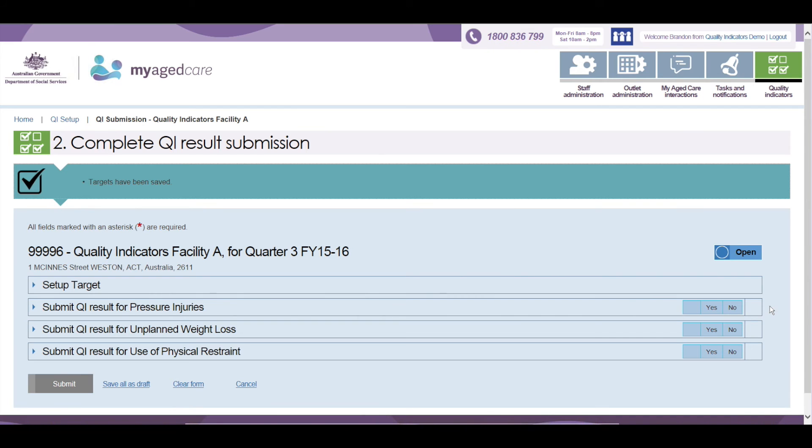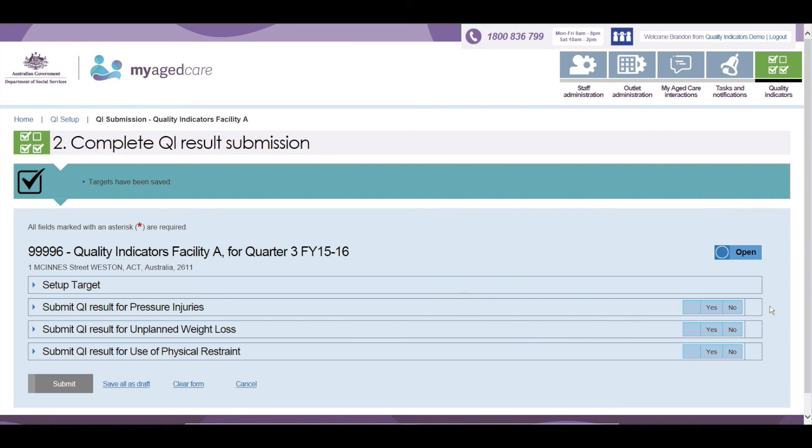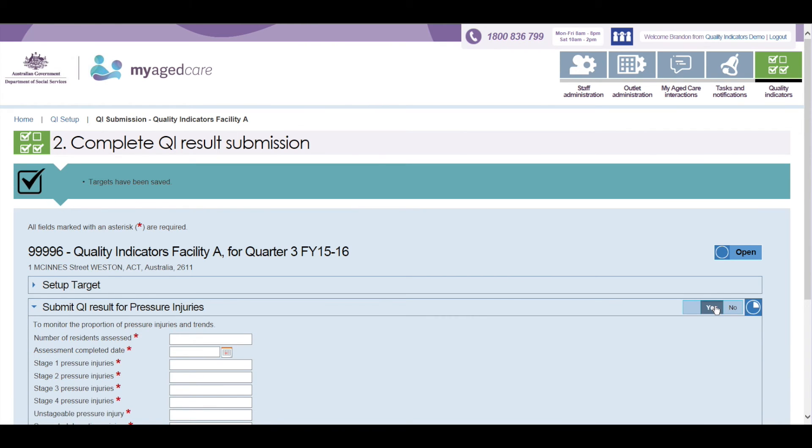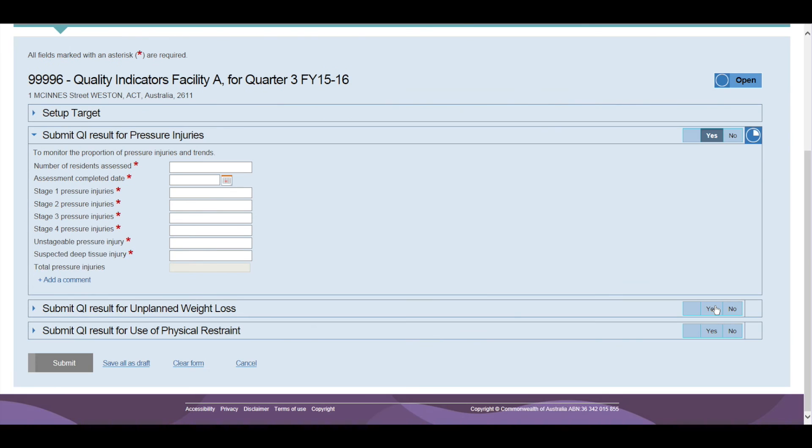You will need to choose either Yes or No for each of the Quality Indicators before you are able to submit any data. When you click Yes for submission of data for any Quality Indicator, the associated data entry form will be displayed. In this instance, we have chosen to submit data for pressure injuries.